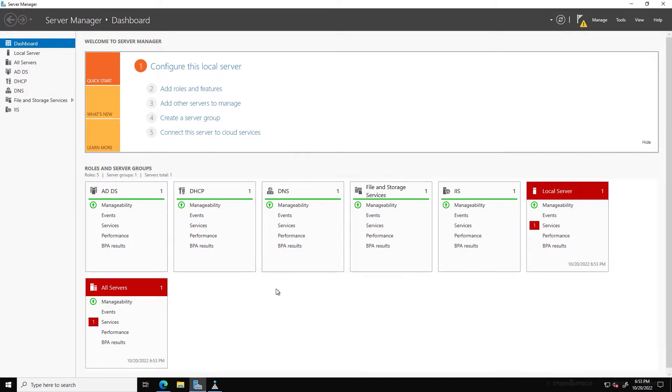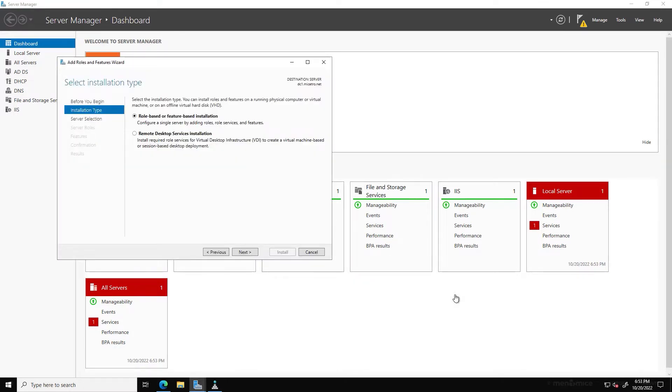we'll pop into Server Manager. You can see that I have DNS installed on this Windows 2022 server. If you don't have DNS already installed, you can go to Add Roles and Features.